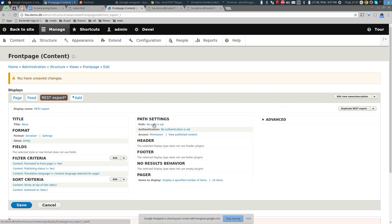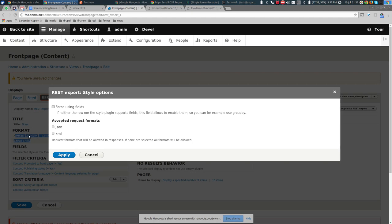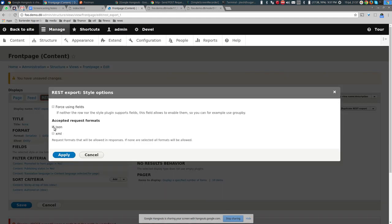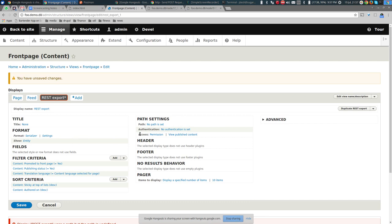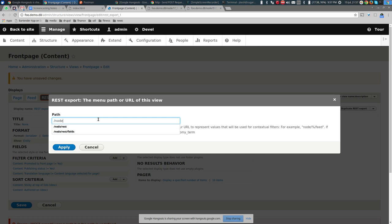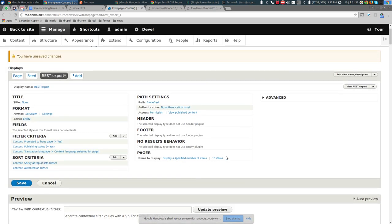In Format > Serializer settings, only JSON is enabled. Under Settings, enable JSON and apply it to this display only. Then we give it a path — we'll call it /node/rest. Apply that. It will automatically show only 10 items by default. Save the view.